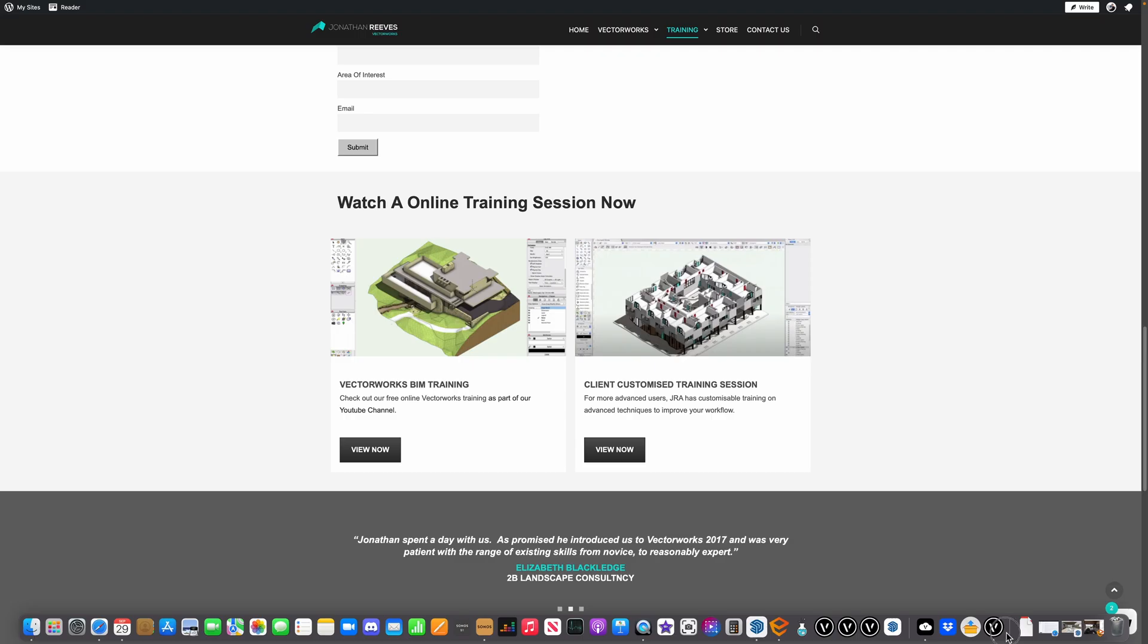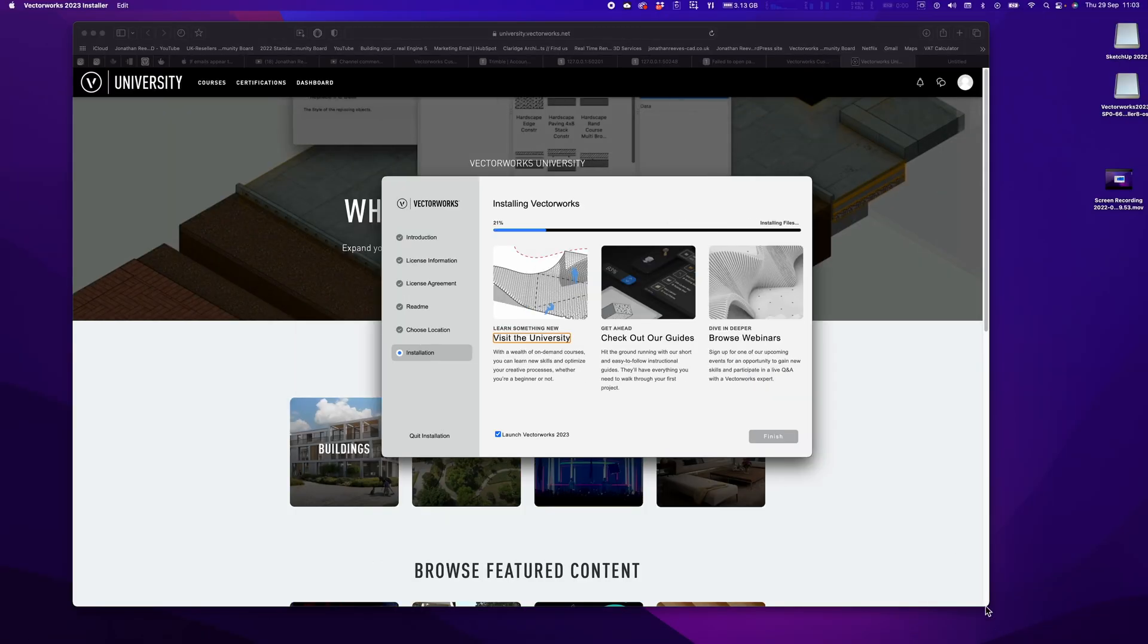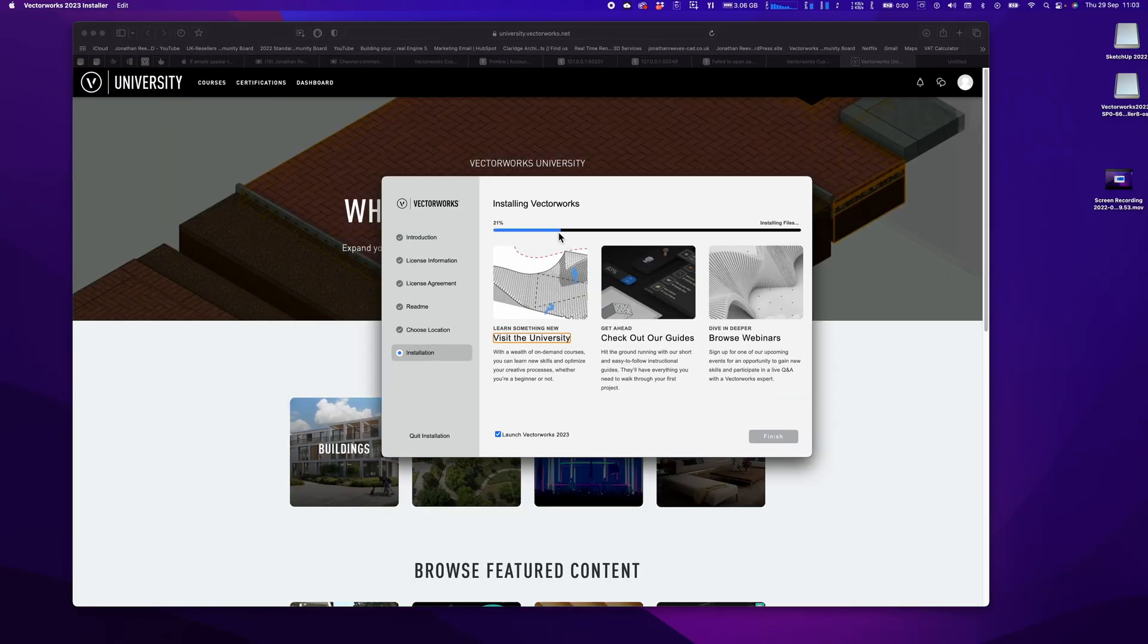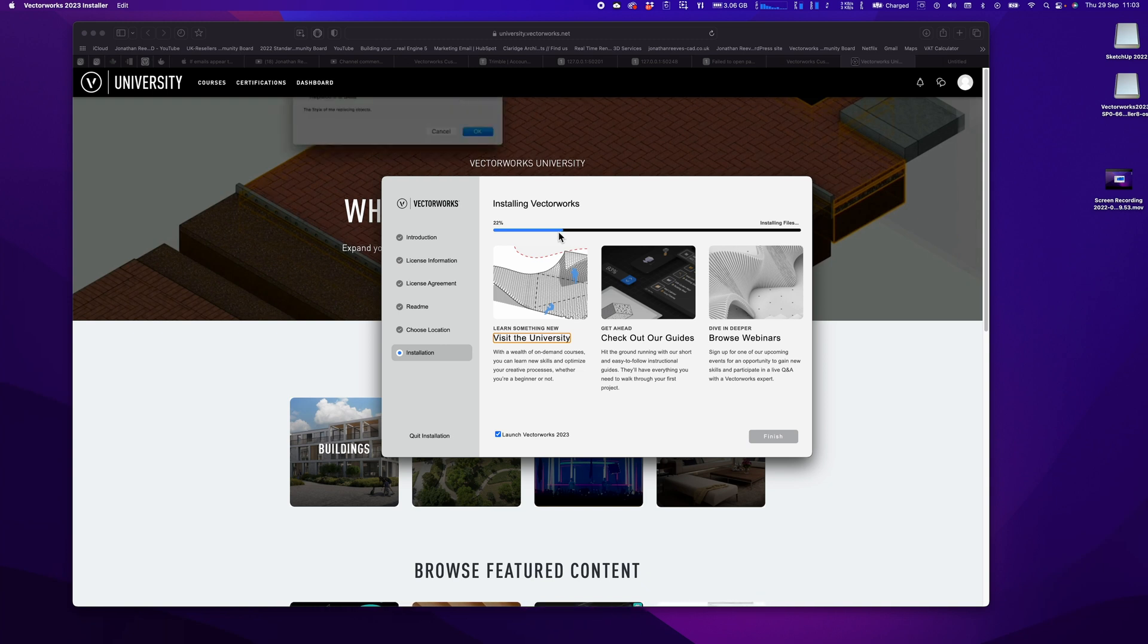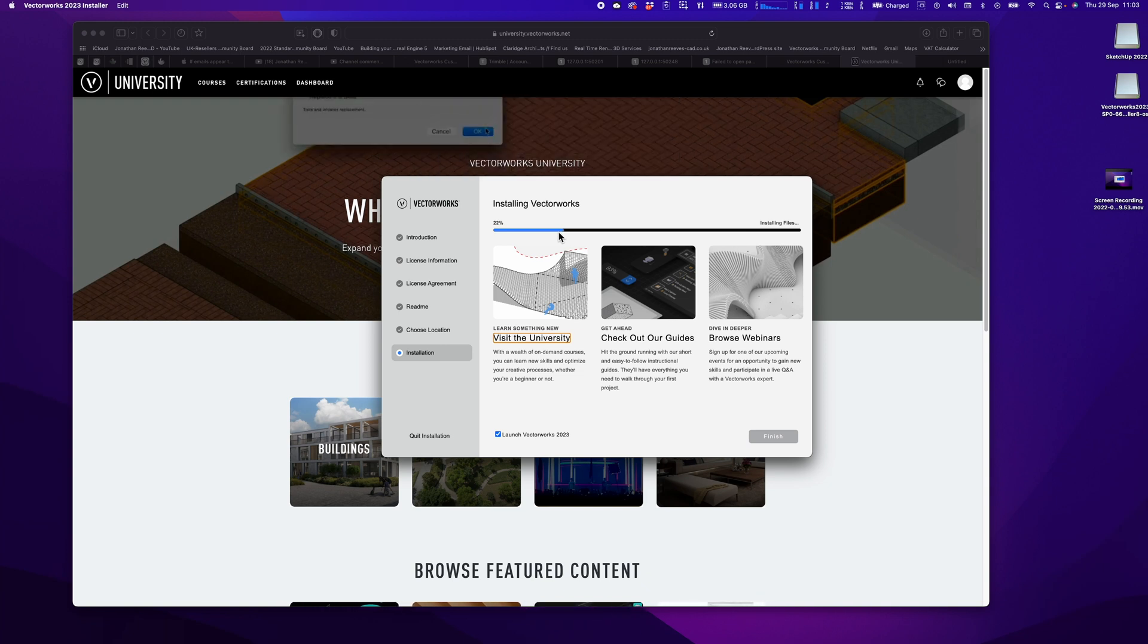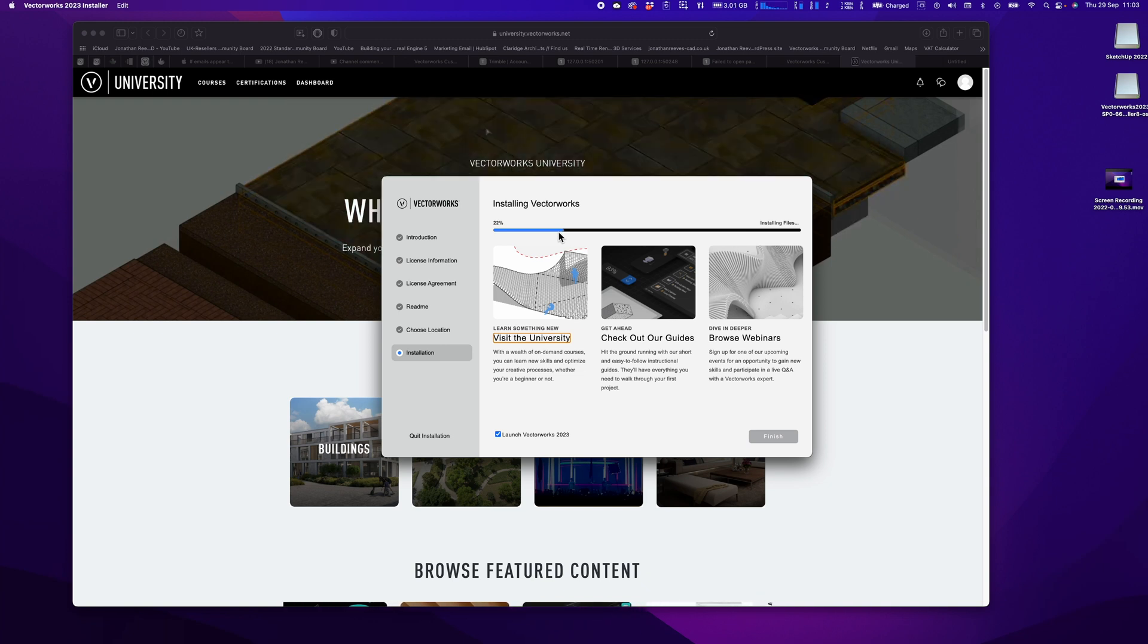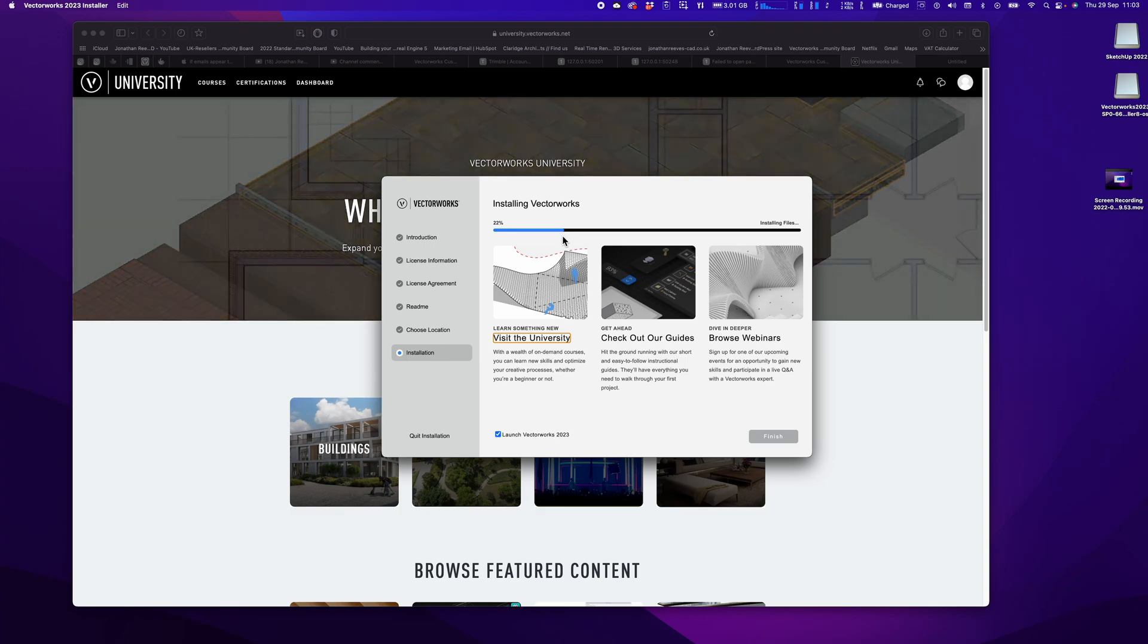Let's click back onto our installer and see how we're doing. We're nearly there and we'll come back in a moment when this is done and we'll take our first look at VectorWorks 2023 and the new home screen.